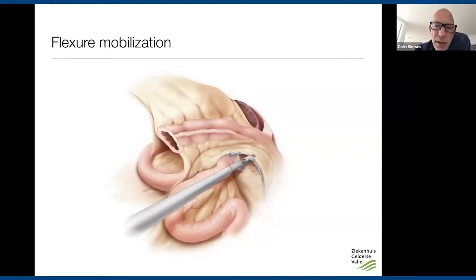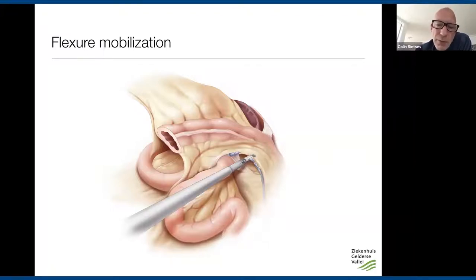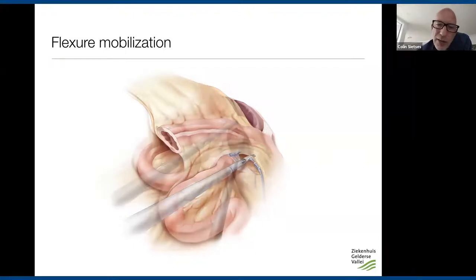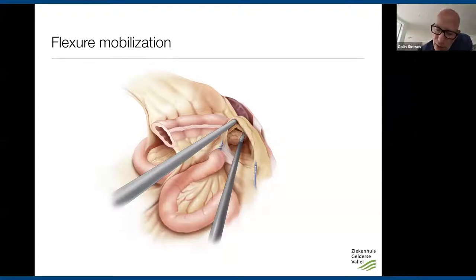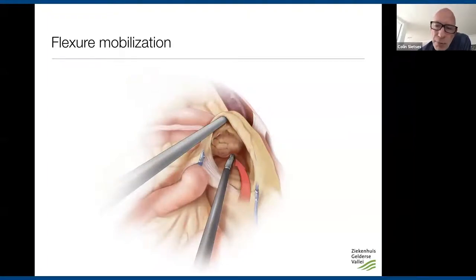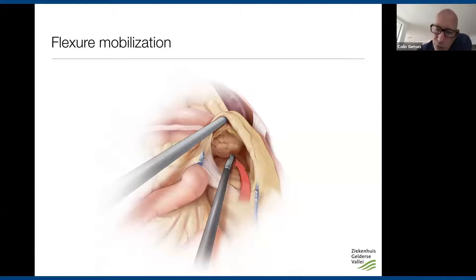Cut the inferior mesenteric vein at the border of the pancreas to ensure enough length for re-anastomosis and to complete the lymphadenectomy — remove all tissue to the pancreatic border. For the first entry into the lesser sac, rather than following Gerota's fascia (which risks going beneath the pancreas and causing bleeding), I prefer making a window in the mesentery of the transverse colon. This approach is safer for less experienced surgeons.